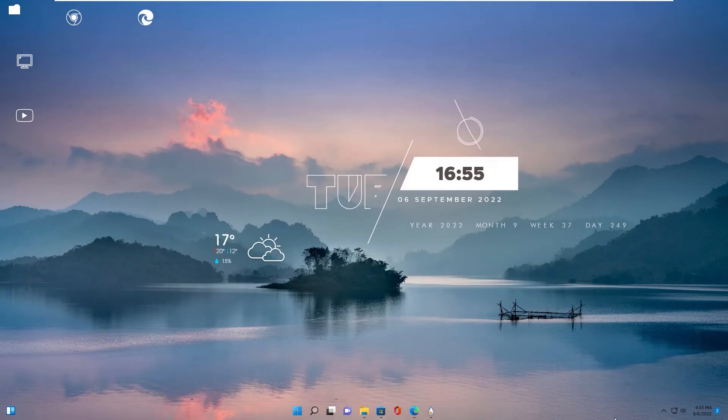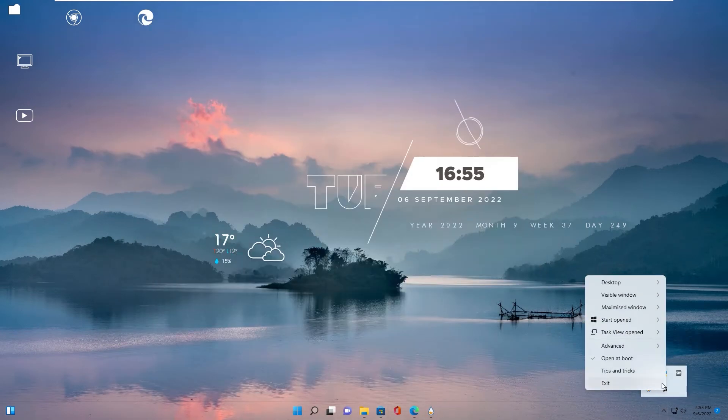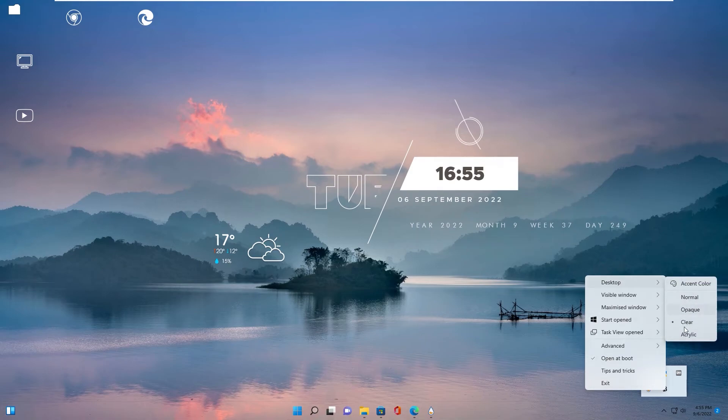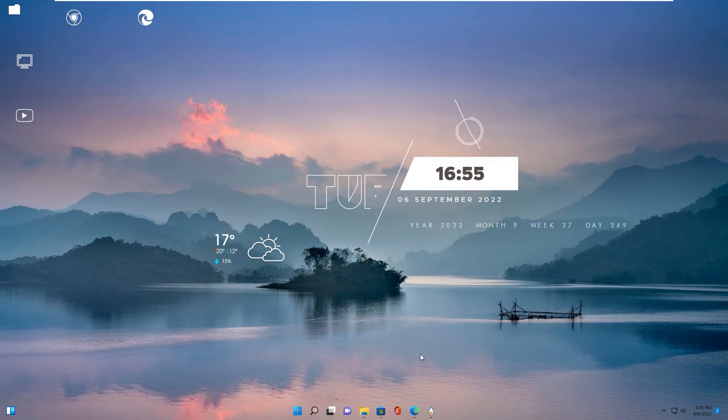For more options, you go to system tray, right click to icon. Go to desktop and select option in here. Clear taskbar transparent.